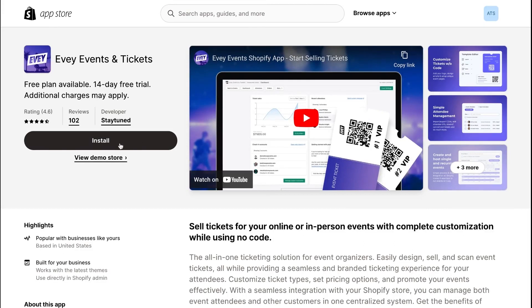Hey everyone! It's Aimee, your e-commerce growth expert. In today's video, I'm here to guide you through the process of setting up an event in Shopify using Eevee Events & Tickets. Before we dive in, make sure to install the Eevee Events app from the Shopify App Store for a seamless experience.